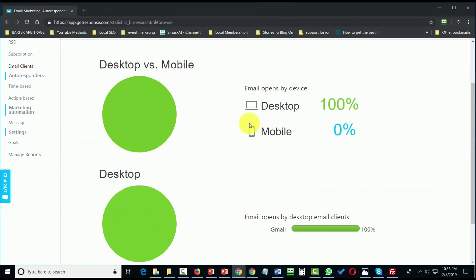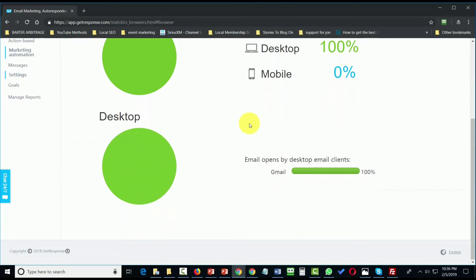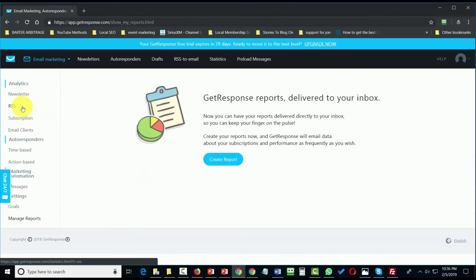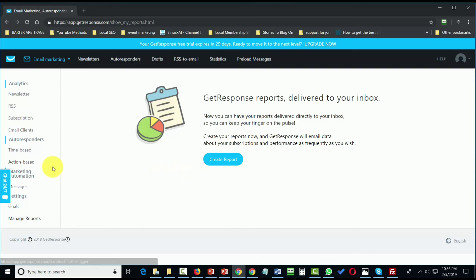You'll be able to note in this section who is opening your email if you choose the Email Clients link. And if you want to have certain reports sent to you by email, you can do that in the Manage Reports section.